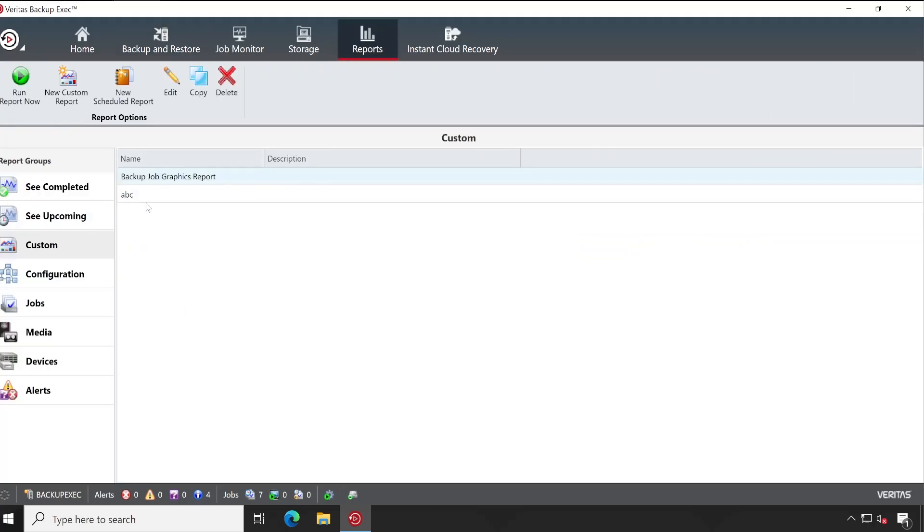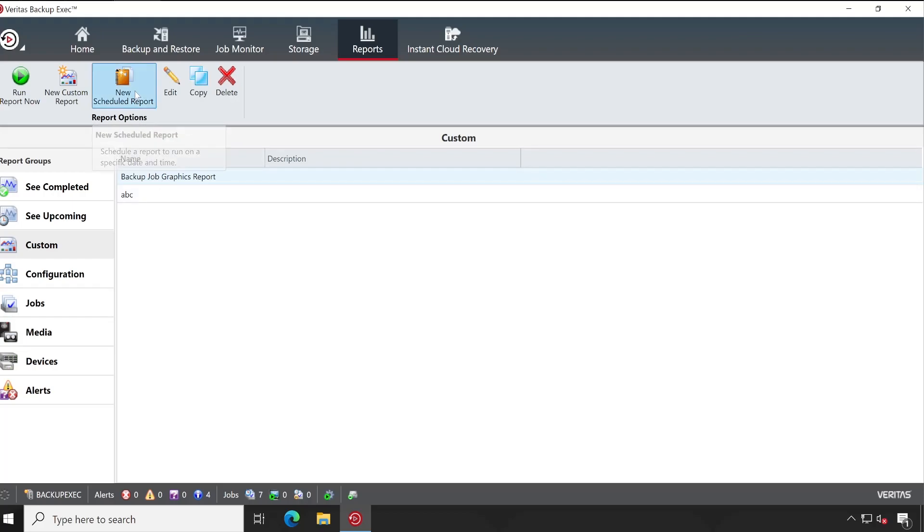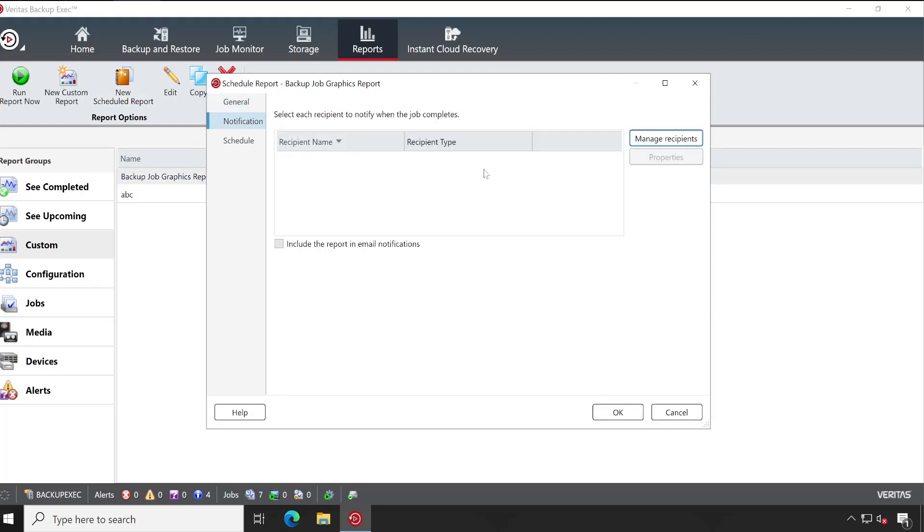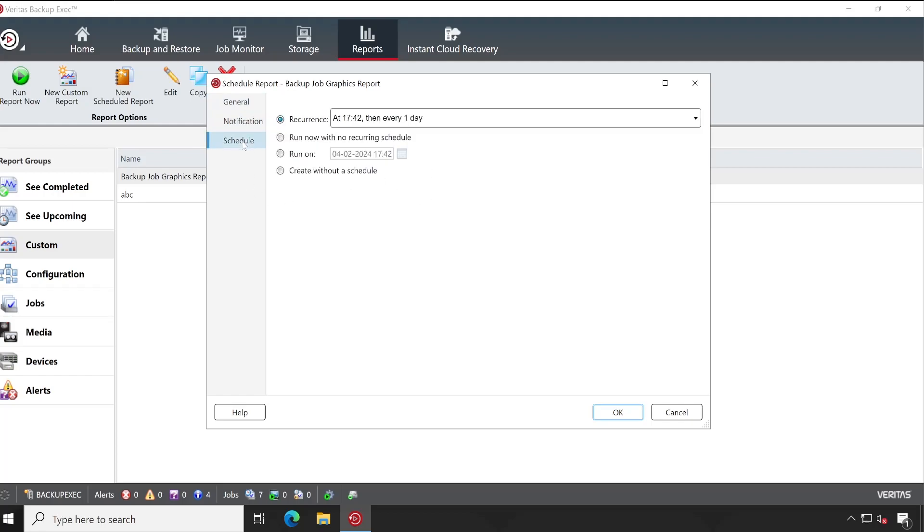And then once you configure as per your best report, then if you want you can create a schedule. Simply click on New Schedule, give xyz name to your schedule, and set up notification, which means to whom you want this particular report to be scheduled and when.